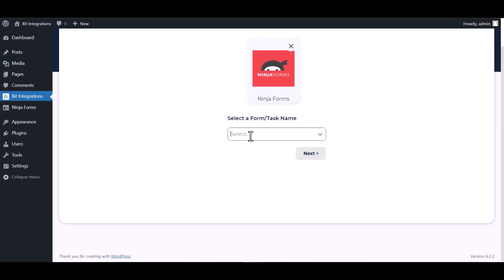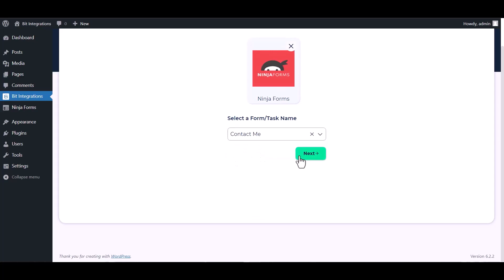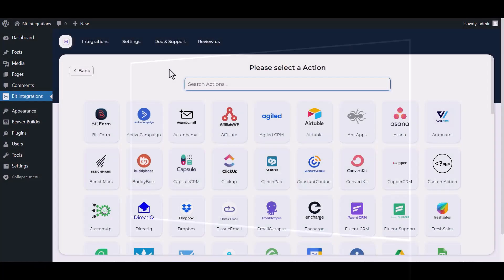Select a form. Next, search and select ActiveCampaign.